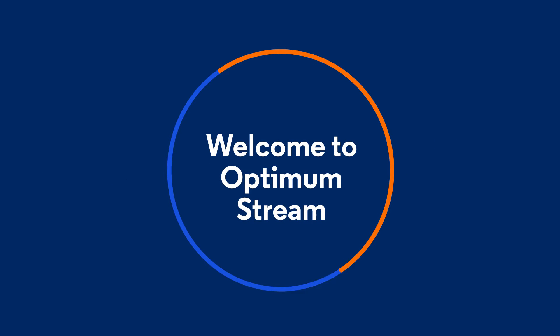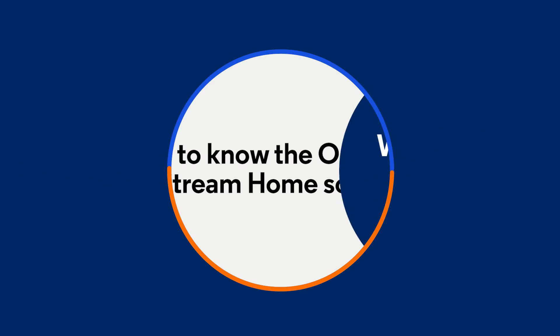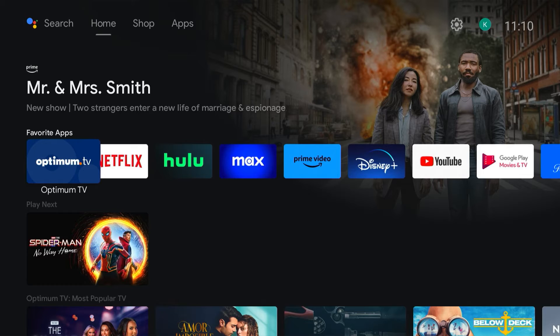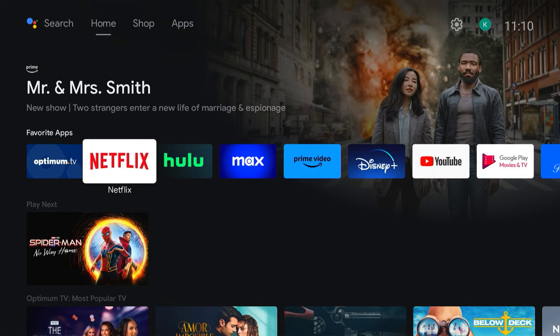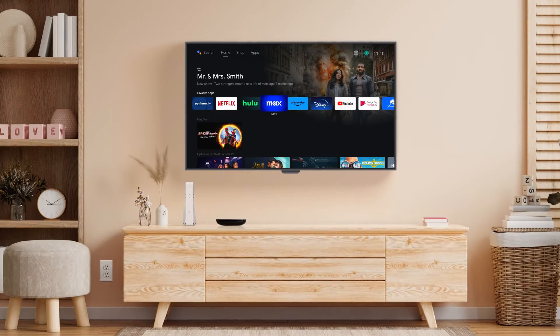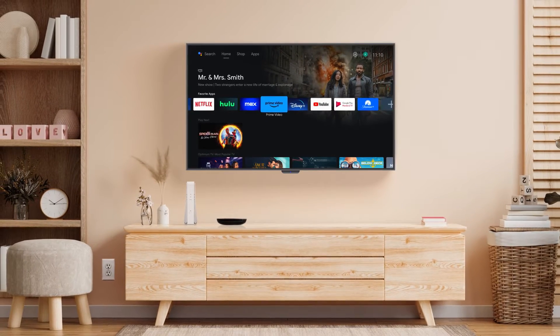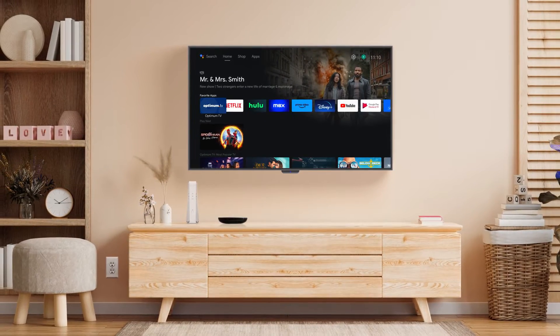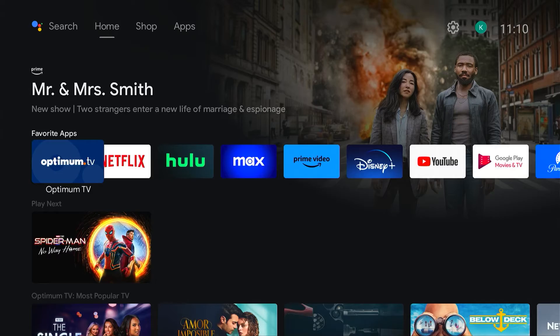Welcome to Optimum Stream. In this video, we'll walk you through the Optimum Stream home screen, the gateway to Optimum TV and your streaming apps. When you first turn on your Optimum Stream device, you should see the home screen.